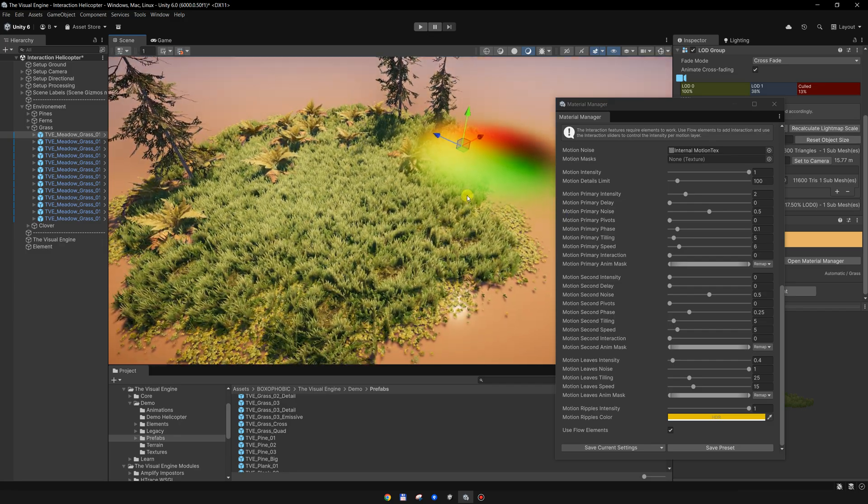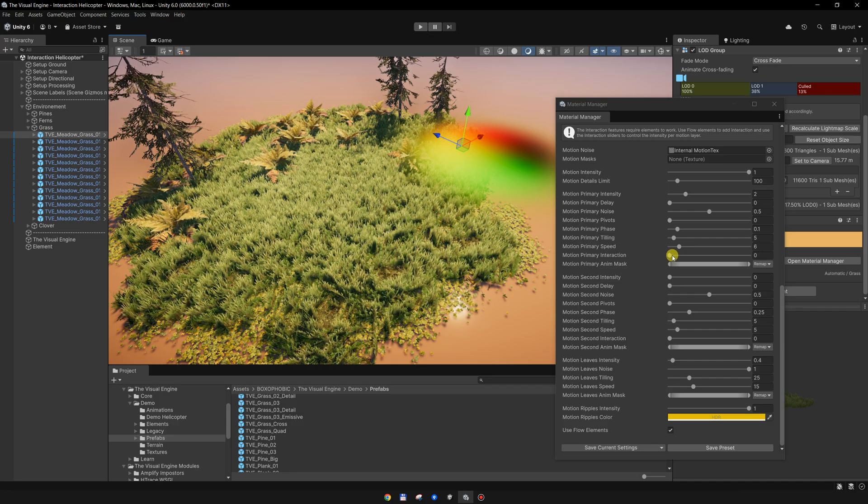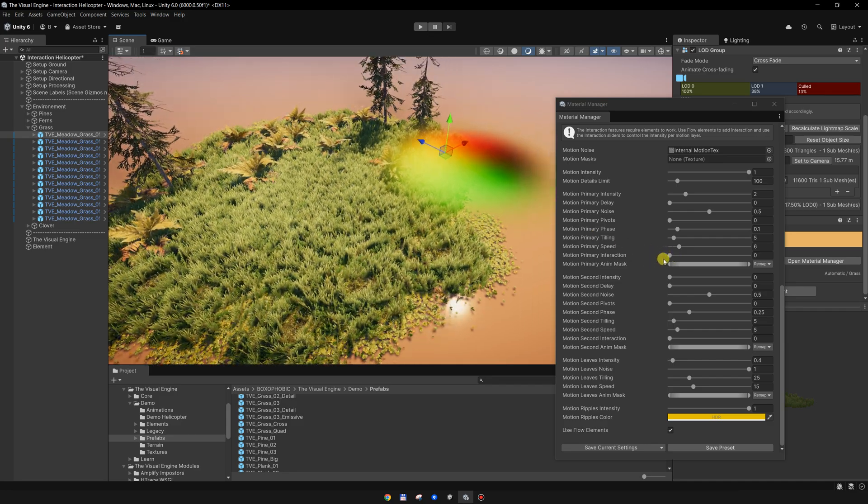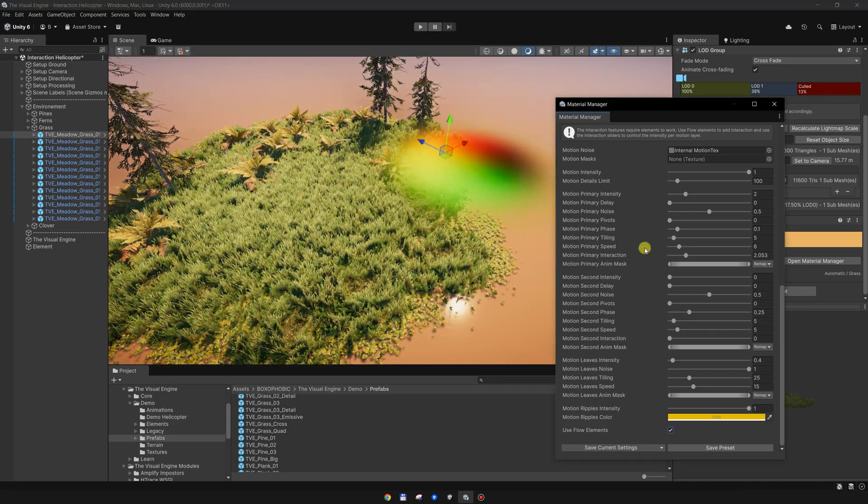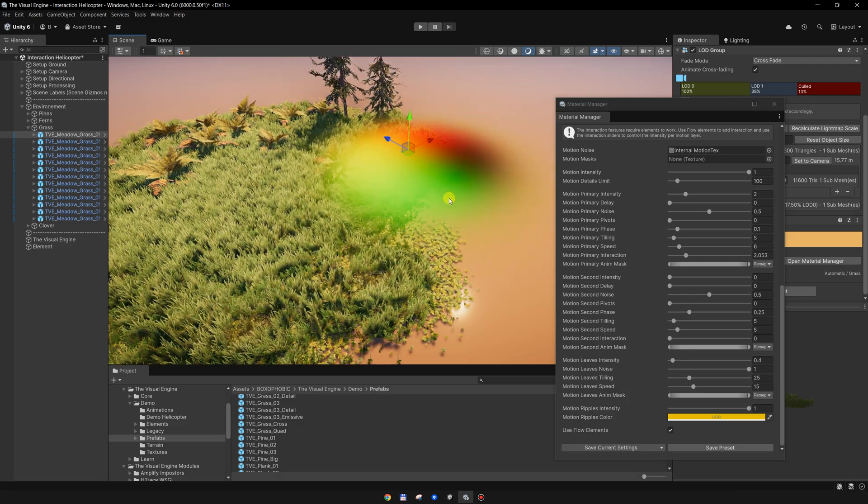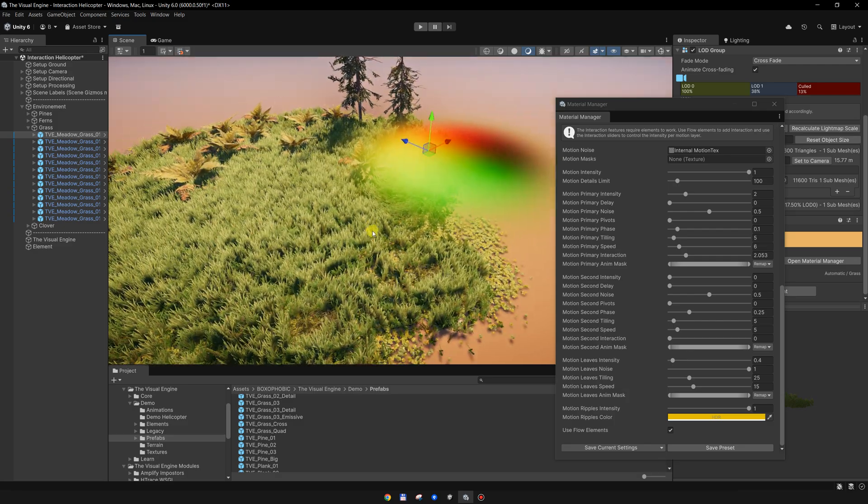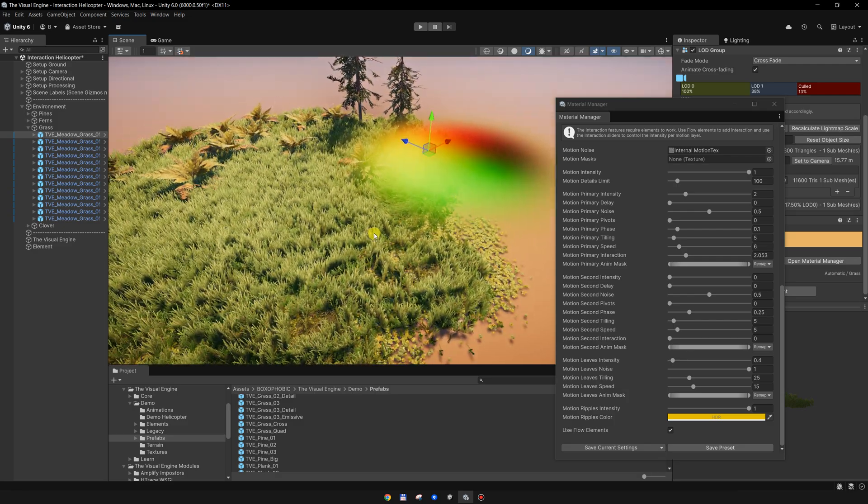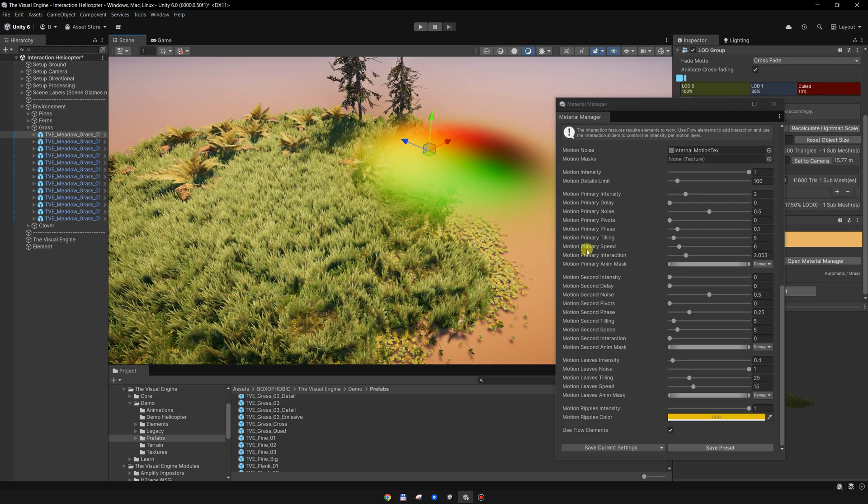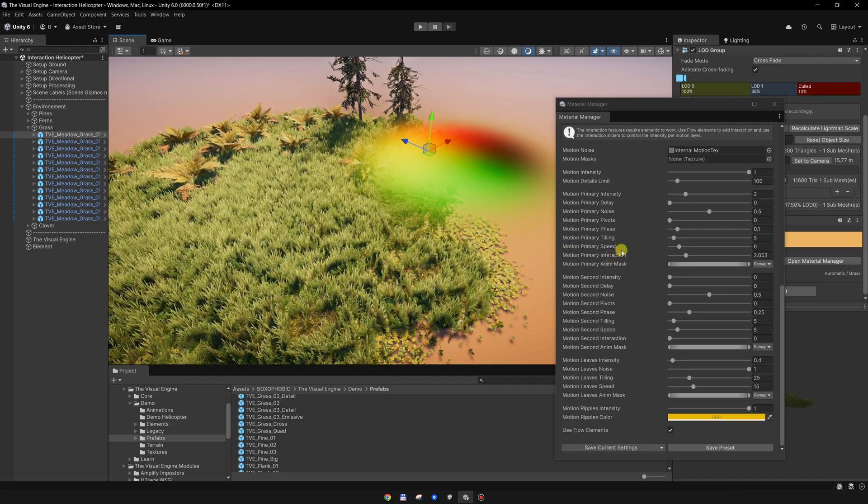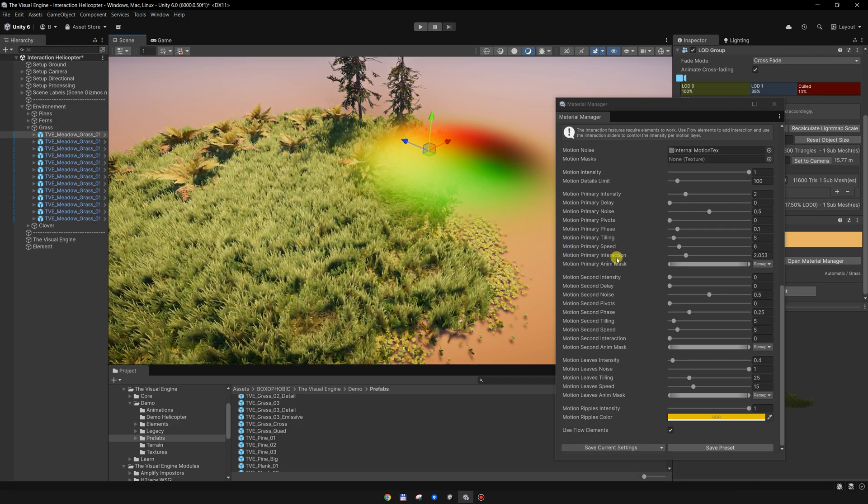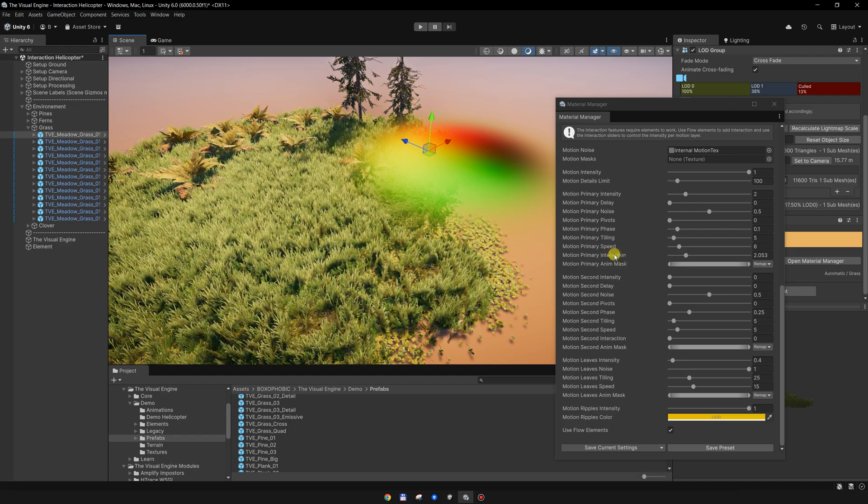For the grass, I only want to add interaction for the bending, and all I need to do is to increase the interaction slider. For this tutorial I'm using TV 21. If you are using a previous version, this was called a push mask.